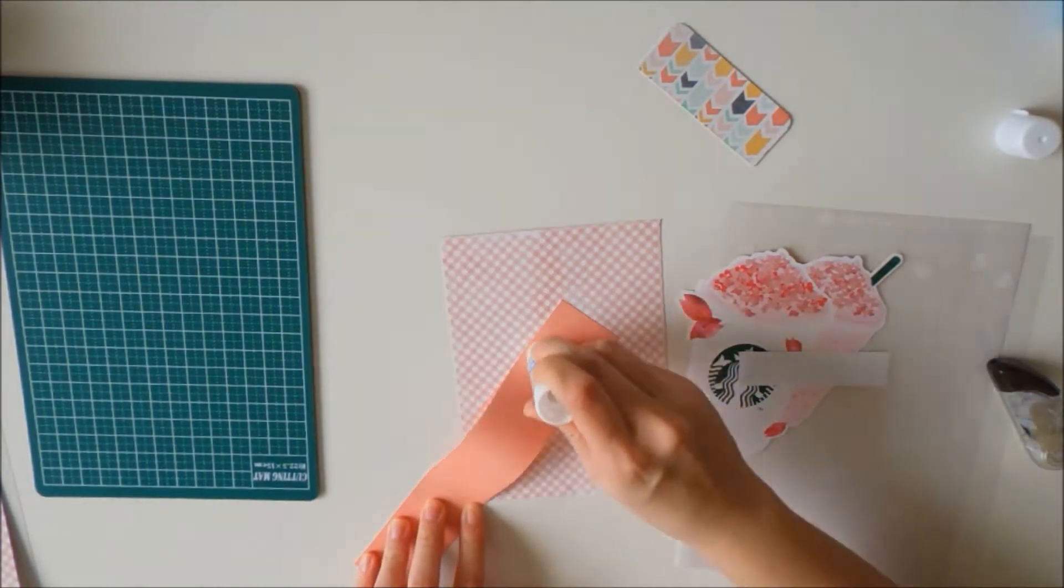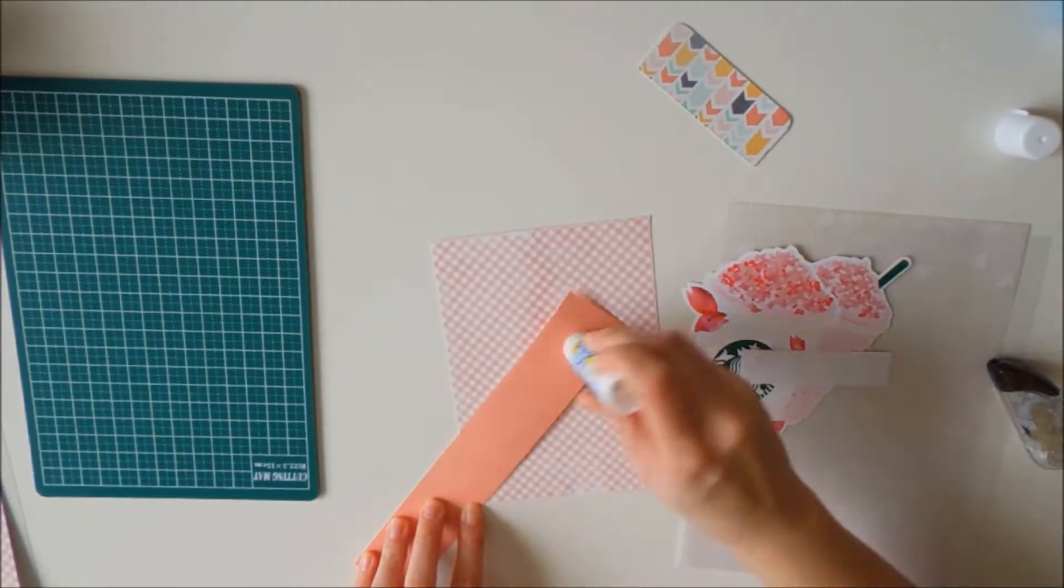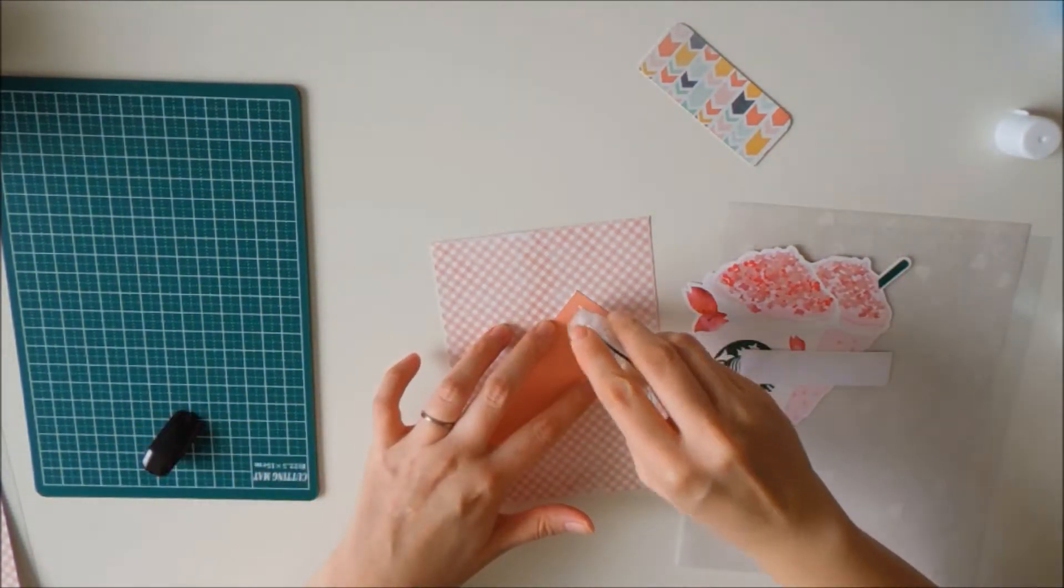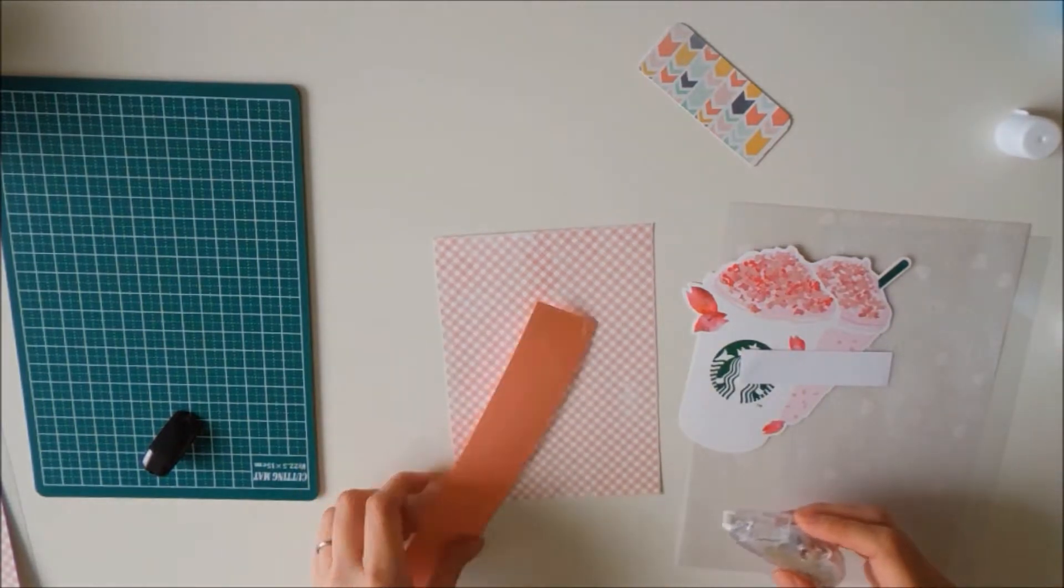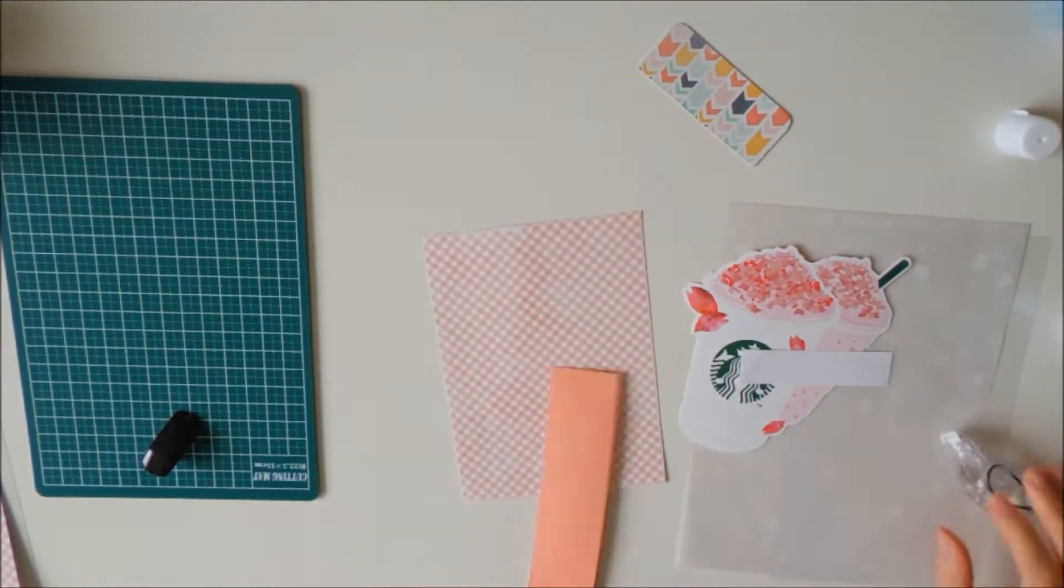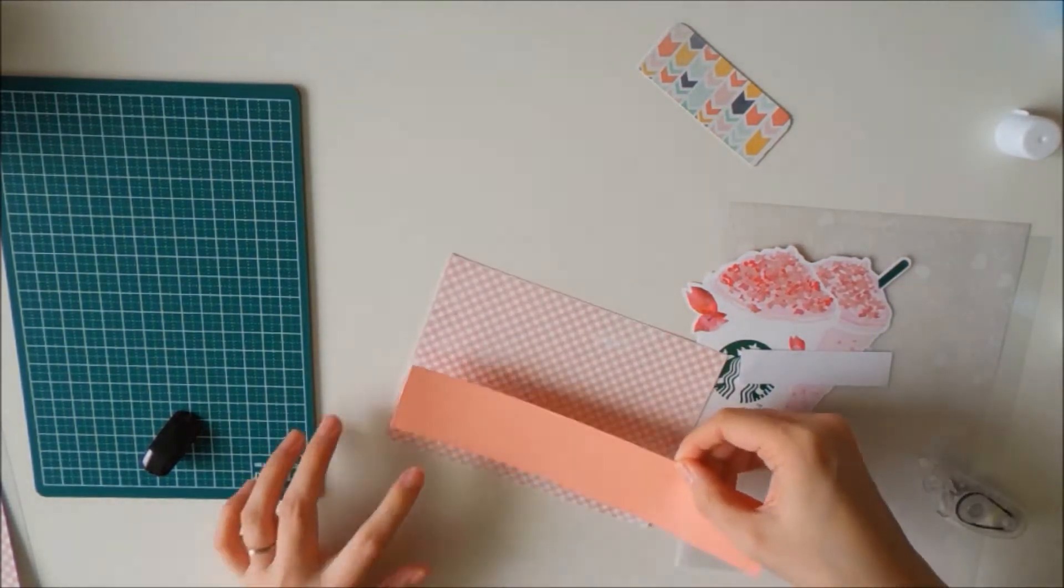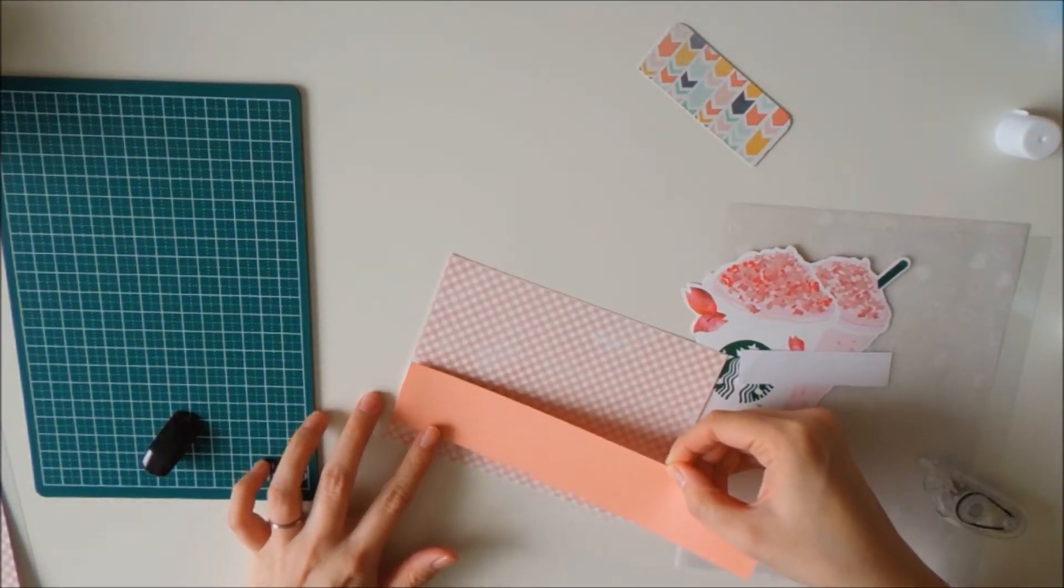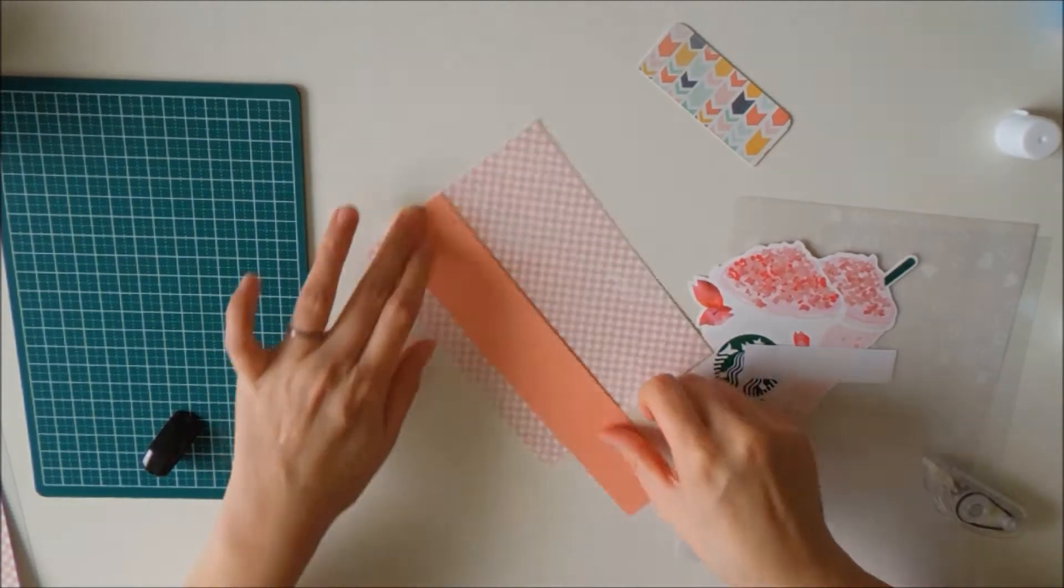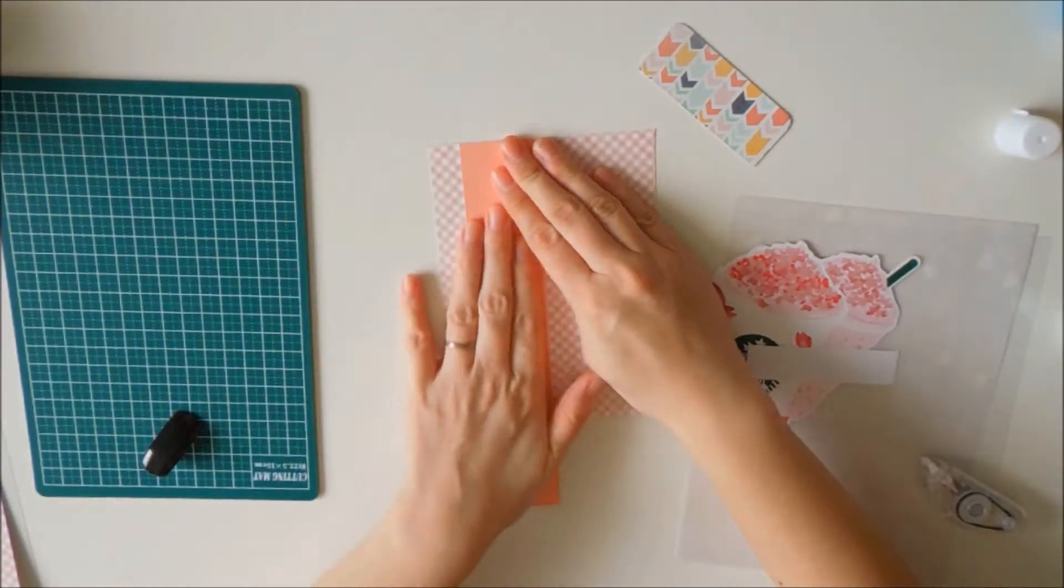I found this really pretty Sakura, which is a cherry blossom drink card at Starbucks, and I thought I could use it for my pocket that I wanted to create.